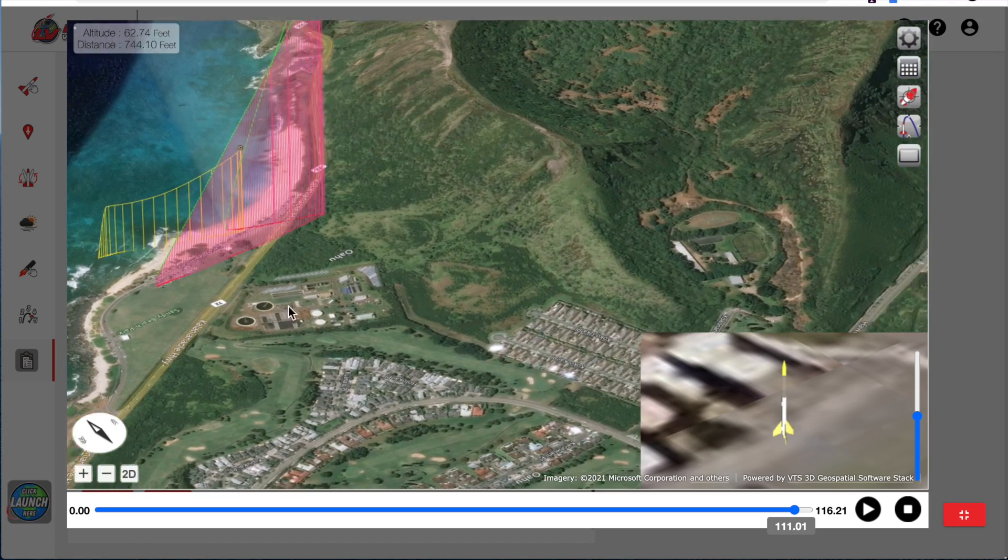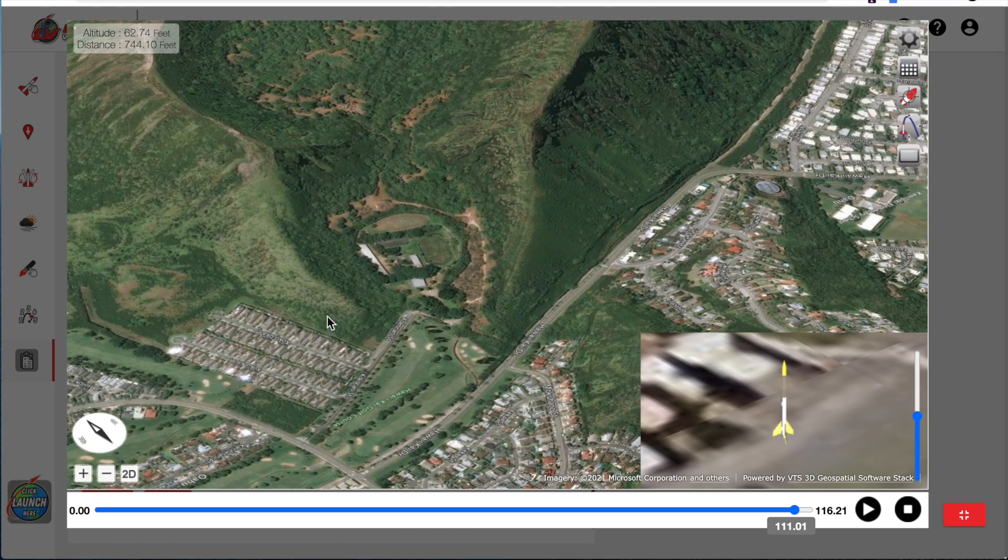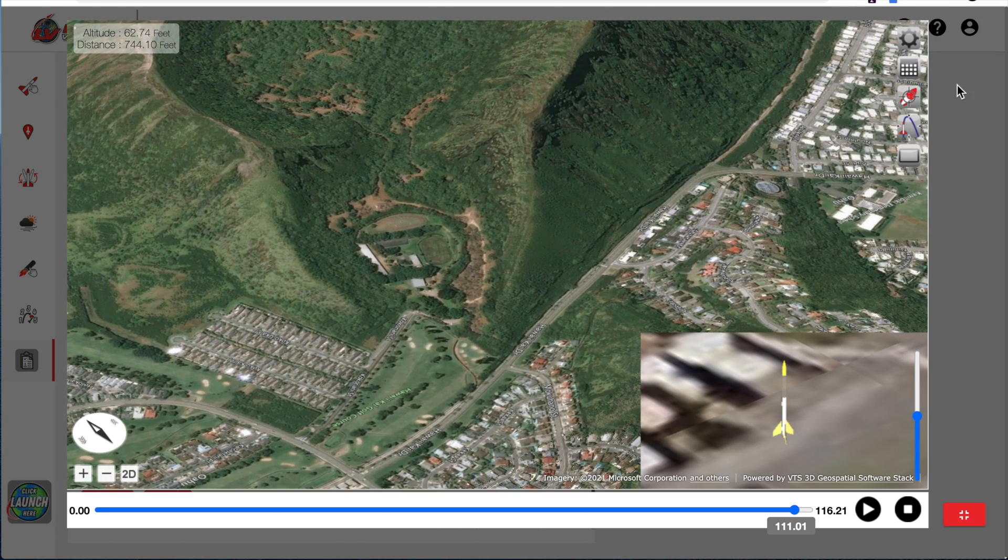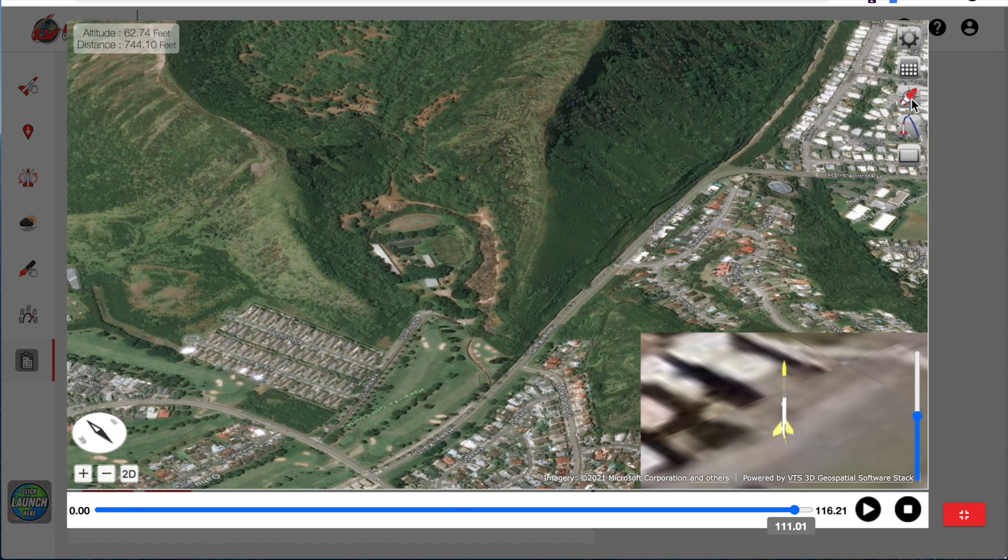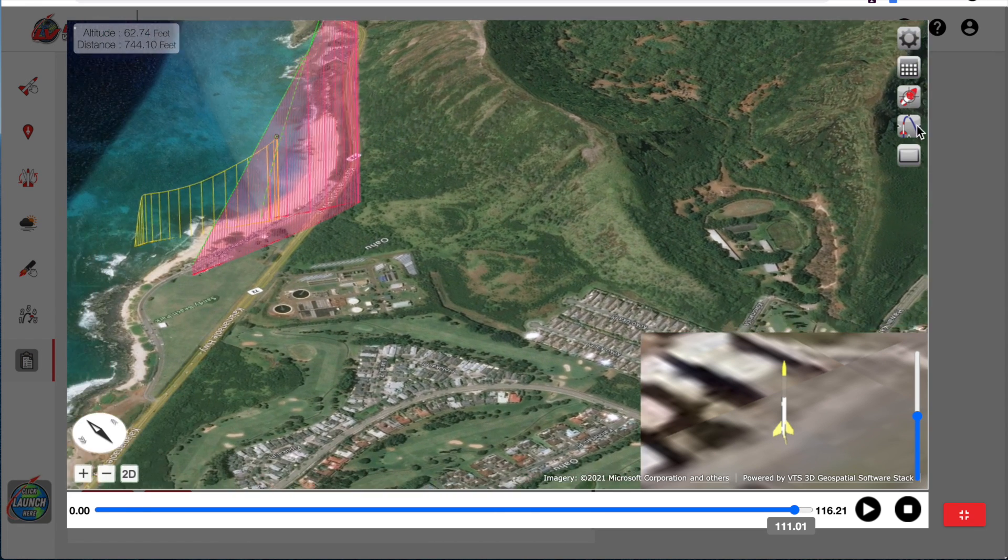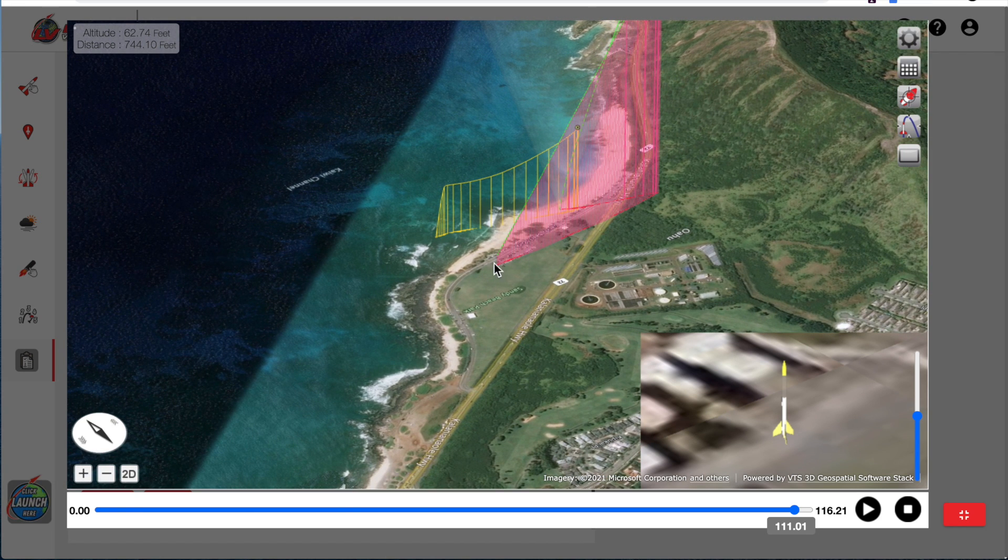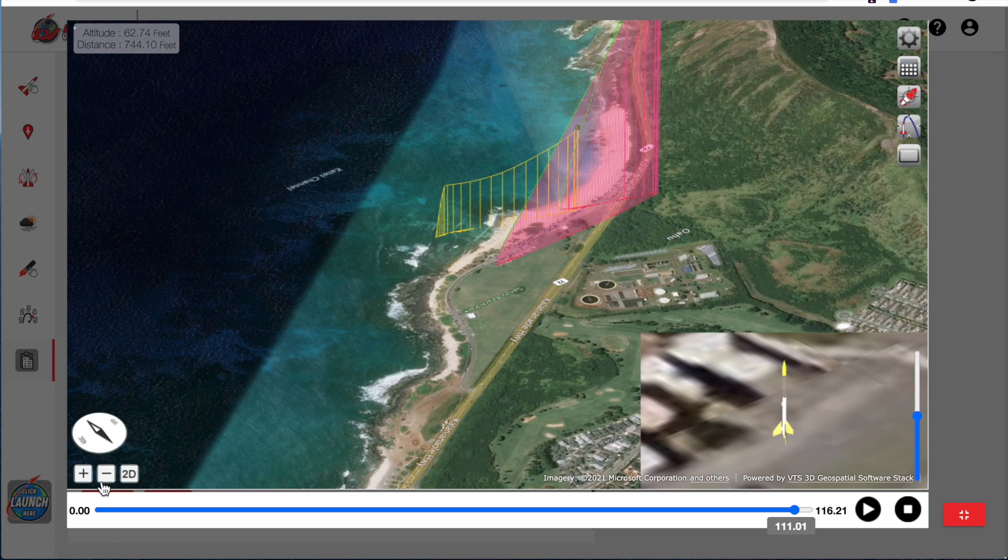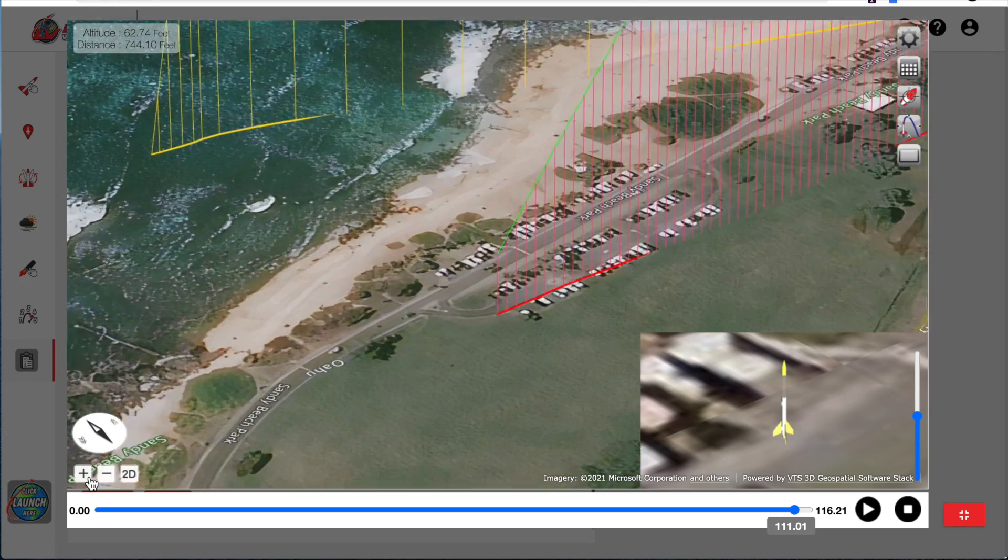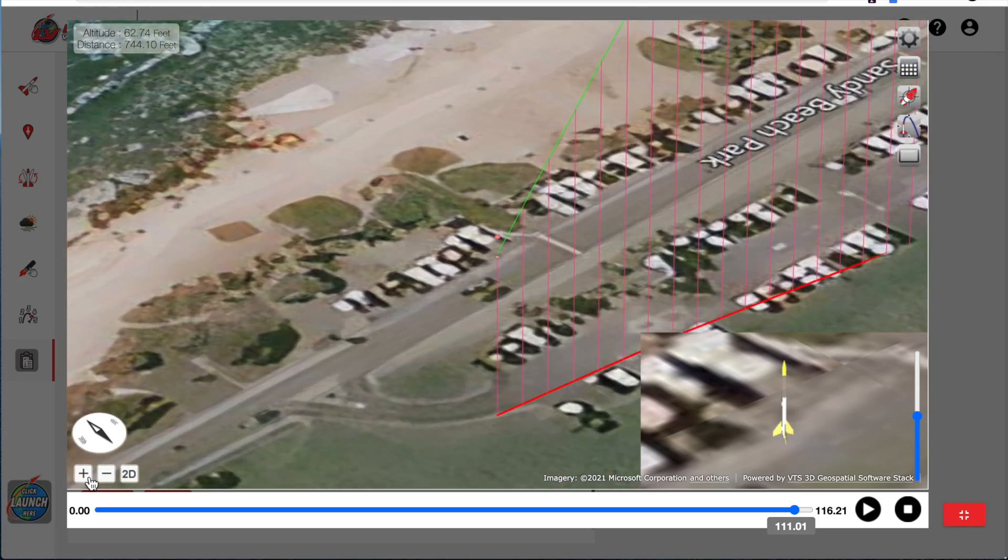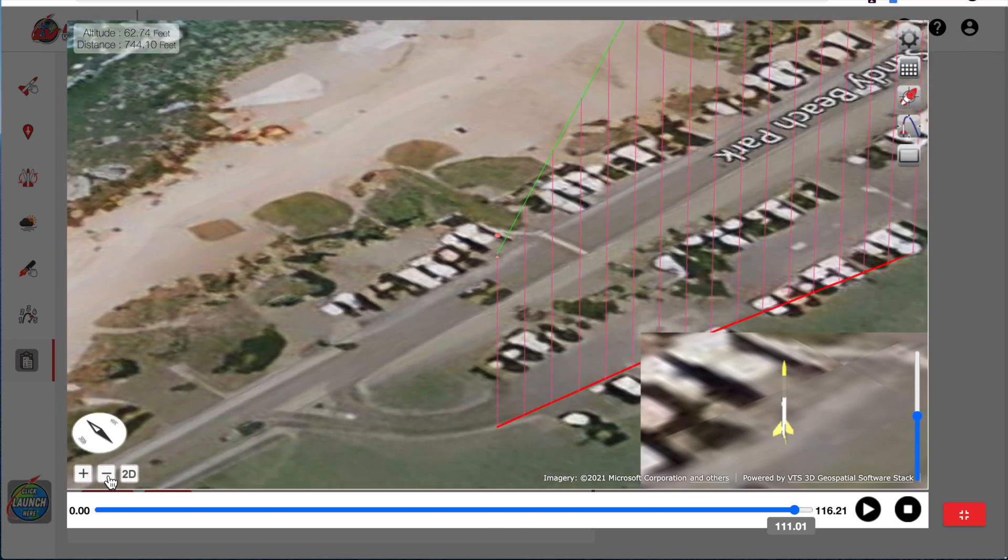And if you lose your rocket ever and you need to find it, come over here. And there's a button that says find my rocket in the sky. And just click on that and it will re-center the view so that the rocket is dead center again in the middle of the screen.